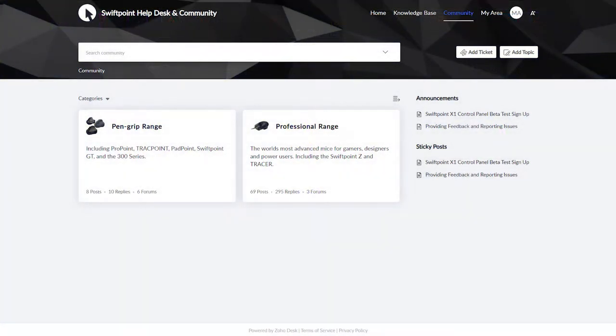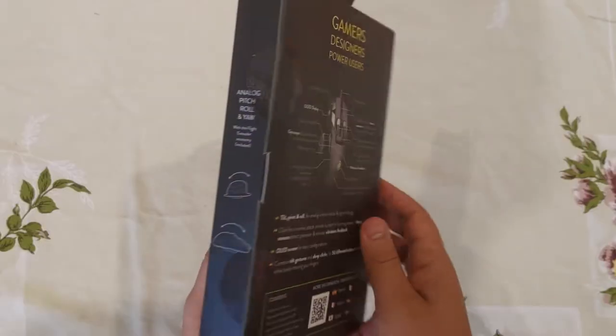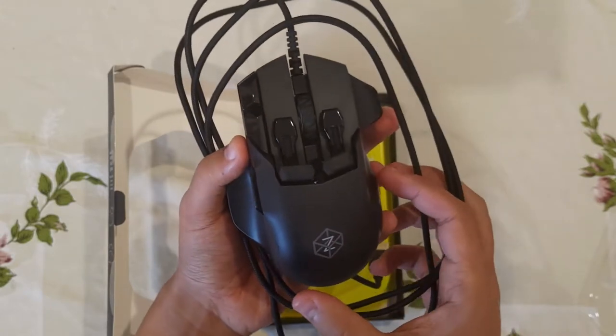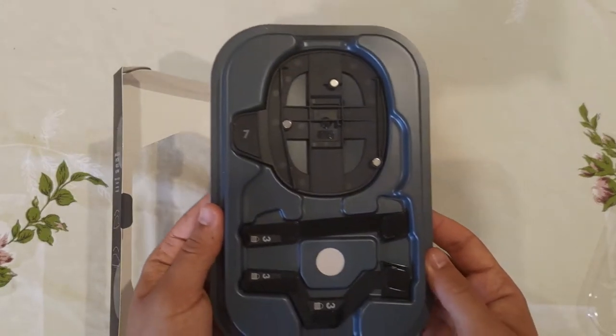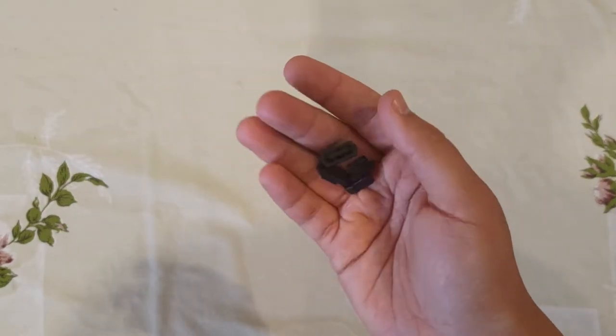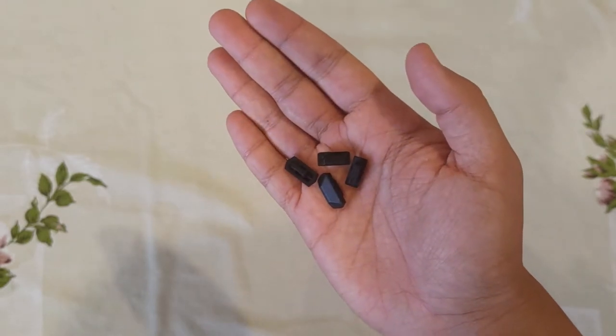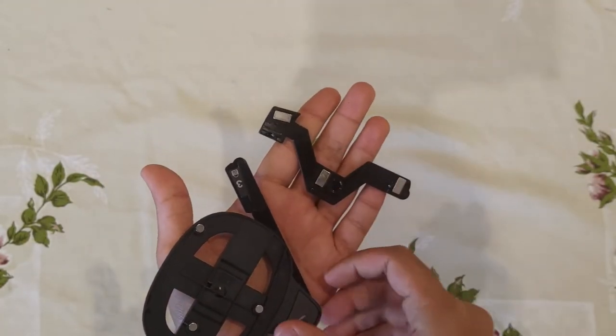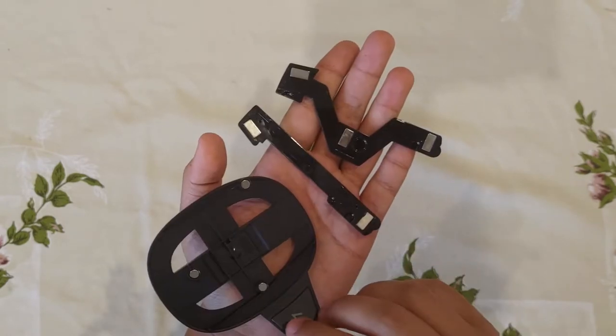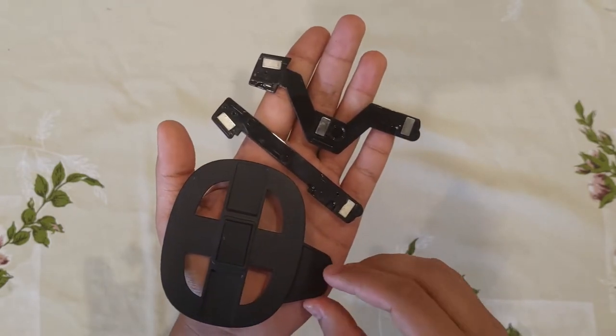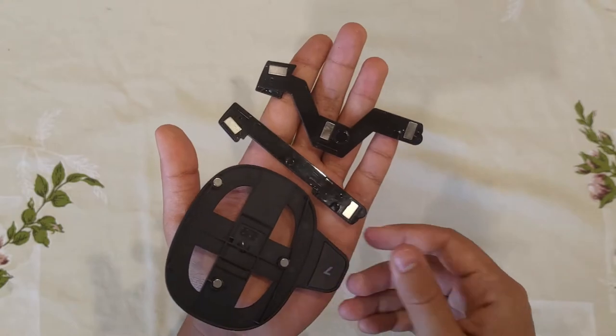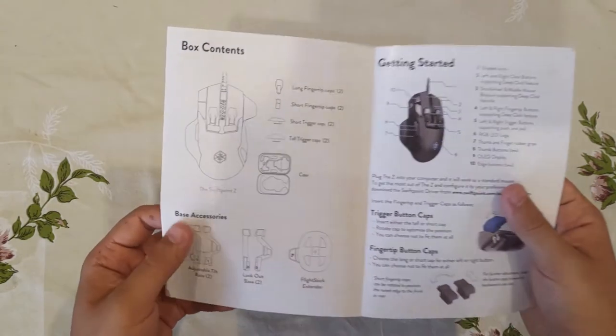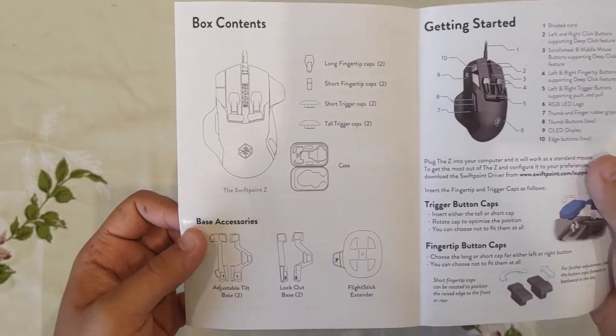Now, let's start with the packaging. So if you decide to pick one of these up, here's briefly what comes in the box. The illustrious mouse itself with two adjustable tilt feet. Two replaceable grip sizes for the trigger buttons and the fingertip buttons. Two additional mouse feet that can lock out tilt gestures if undesired. A flight stick extender in particular for flight games or games that support flying. And finally, the actually useful quick start guide that I took the liberty of reading for you to understand this mouse.